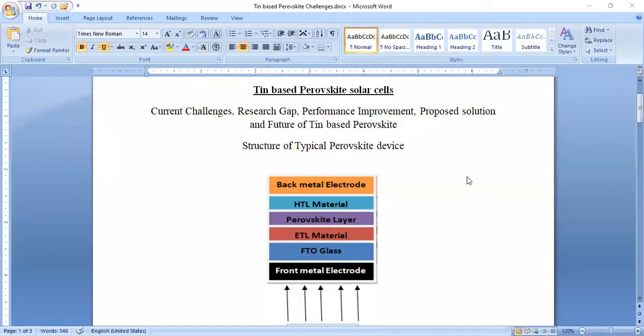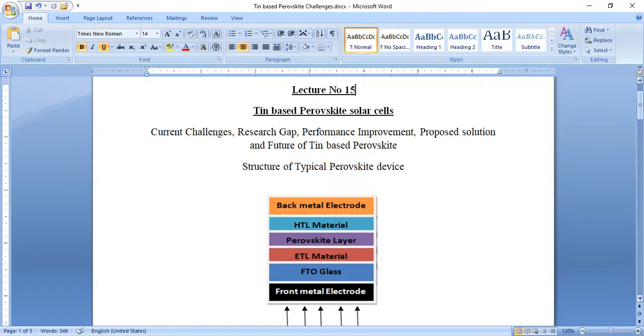I have just prepared a tentative draft so that I can start today's lecture. Let me share my screen with all of you. Now I'm going to start and first of all I would like to emphasize the title of today's video lecture, why I'm addressing it, and what will be its significance.